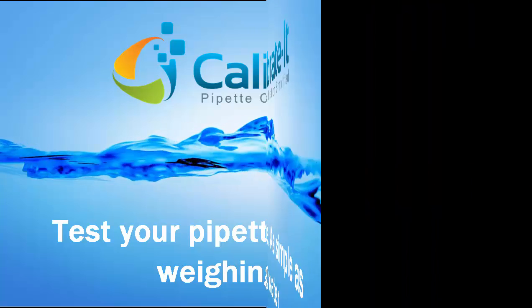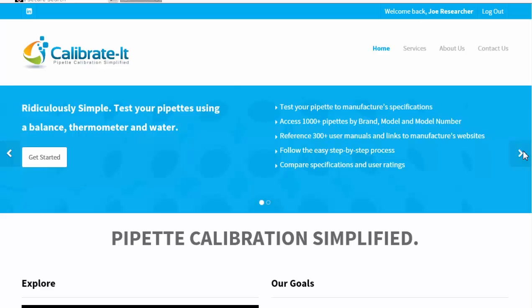Welcome to Calibrate It! Our goal is to demystify and simplify pipette testing, calibration, and data analytics by providing you with helpful online tools.